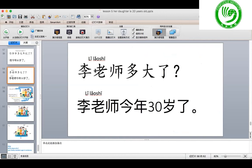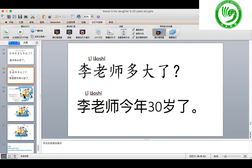The dialogue in our lesson is: 李老师多大了？ Answer: 李老师今年三十岁了. 李老师 means Teacher Li — 李 is a Chinese family name. We use 多大了 because 李老师 is about 30 years old — like your parents' age. So 李老师多大了？ 李老师今年三十岁了。